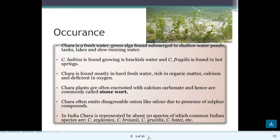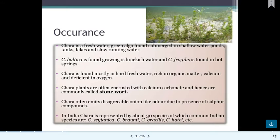Chara is usually found in freshwater, as all these are freshwater algae. They are green in color and completely submerged in shallow water. Some species of Chara also grow in brackish water, and some species are found in hot springs.